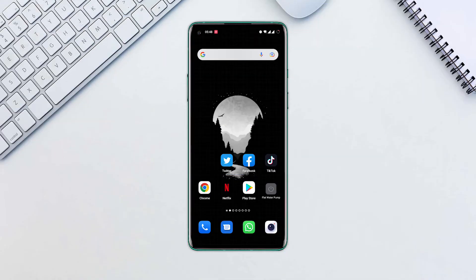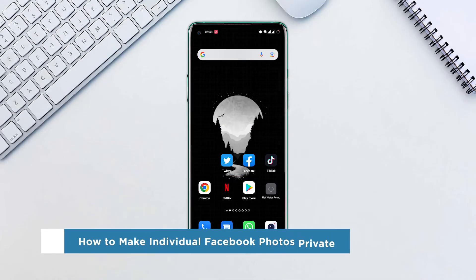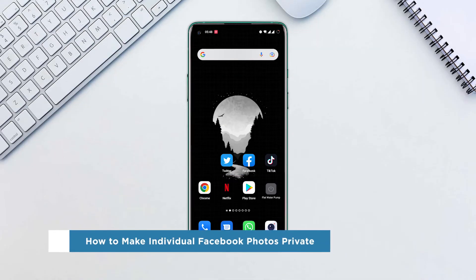Hello everyone, and welcome to our channel. In this video, we'll show you how to make individual Facebook photos private.